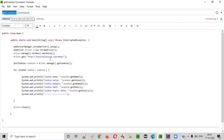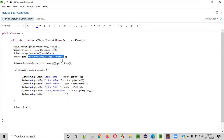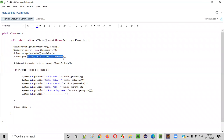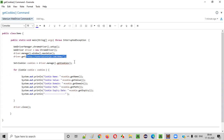This command, when used in your Selenium automation code, will retrieve all the cookies that are added by your given application. When you browse this application, the application will add some cookies in your browser. Those cookies will be retrieved by this getCookies command — all the cookies added by this given application in your local browser. That is the purpose.